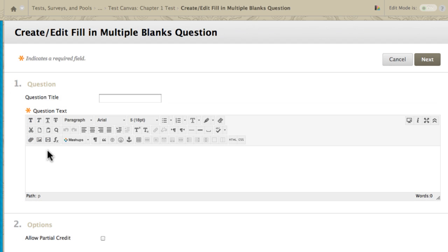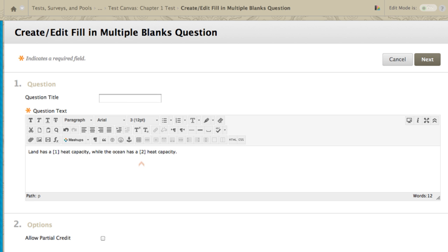Type the question text. Fill in Multiple Blanks questions use variables to identify the places for students to type missing values. You must place brackets around the variables, which can be numbers, letters, or words. Select Options to customize the question. Submit the information and proceed to the next steps.